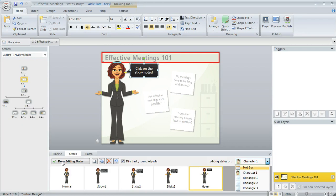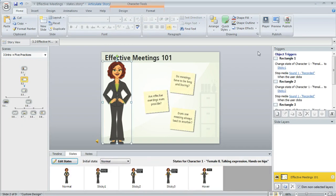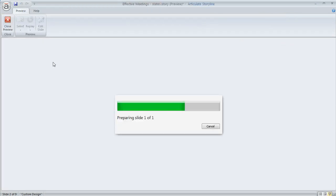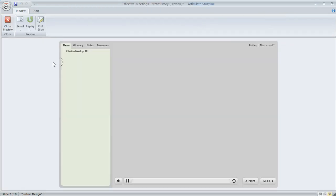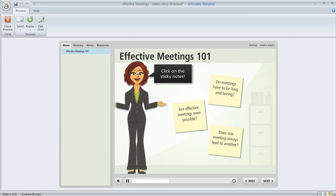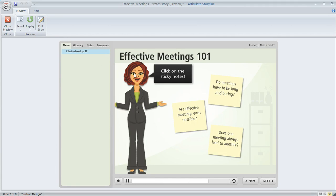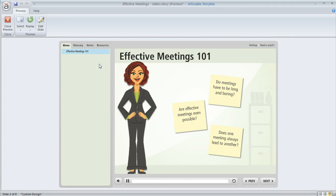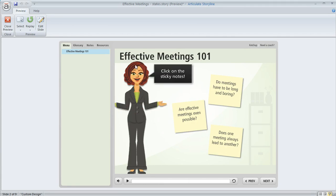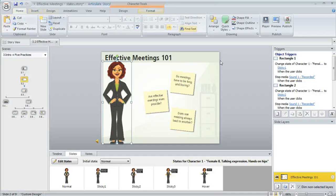So we're done here, I'll go ahead and say Done Editing States, and now if we preview this we'll see how our hover state looks on our character. So there she is, and then when we hover we get her expression and her pose changes and we see the caption that we created, so that's just what we wanted.